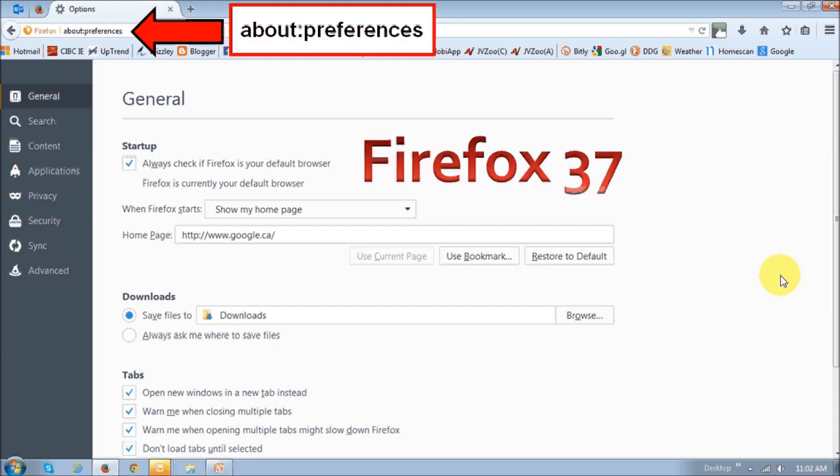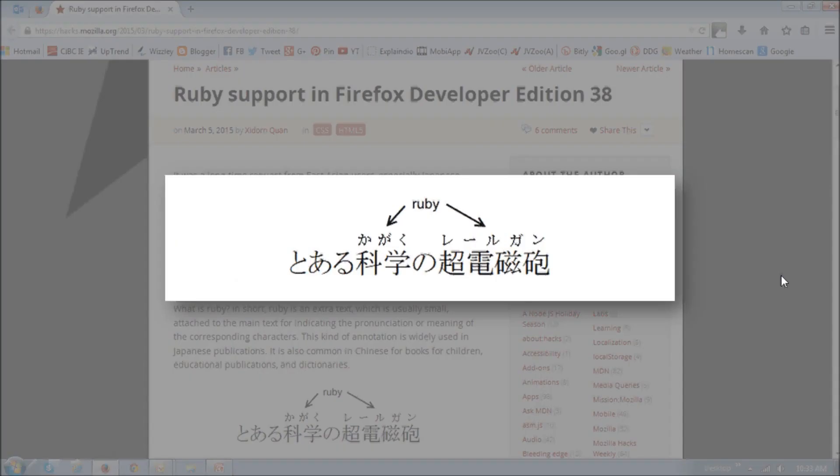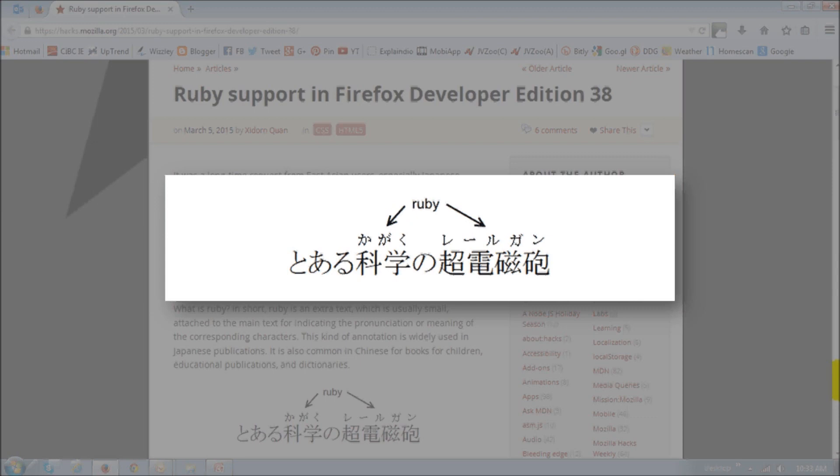So, Firefox 38 comes with Ruby support and you will probably not notice it unless you use Japanese or Chinese. Ruby is sort of an annotation providing the small text that you see on top of the regular text that is attached to the main text. And it's meant to help with pronunciation or meaning of the corresponding characters.